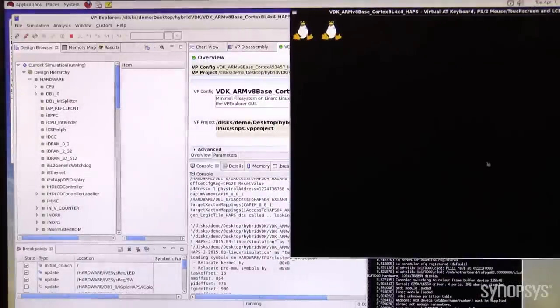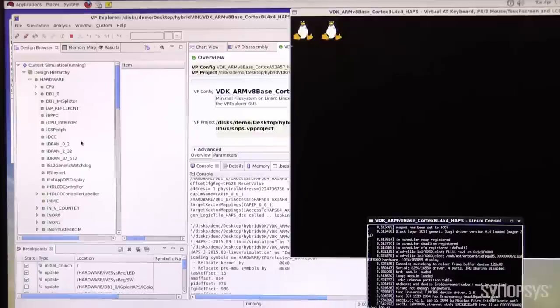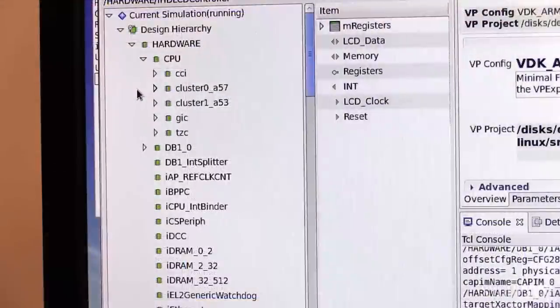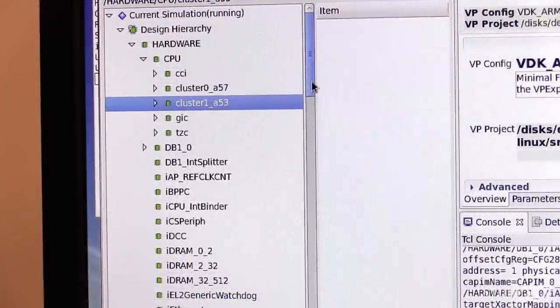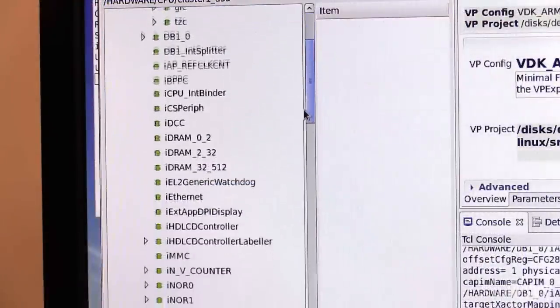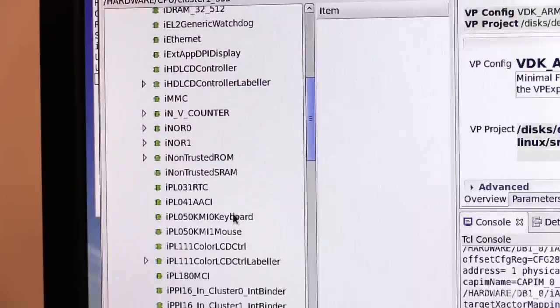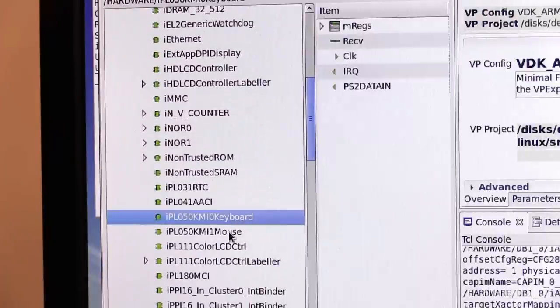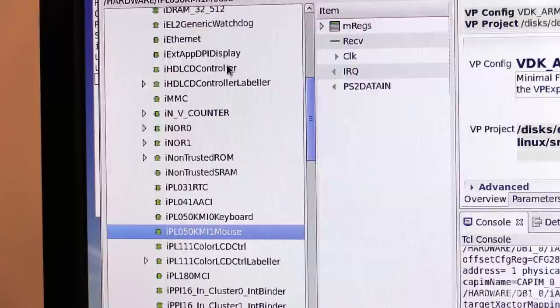Linux is booting on the Cortex-A53 and A57 processors. Besides the processors, the virtual prototype contains other components such as keyboard and mouse interfaces, the LCD controller, etc.